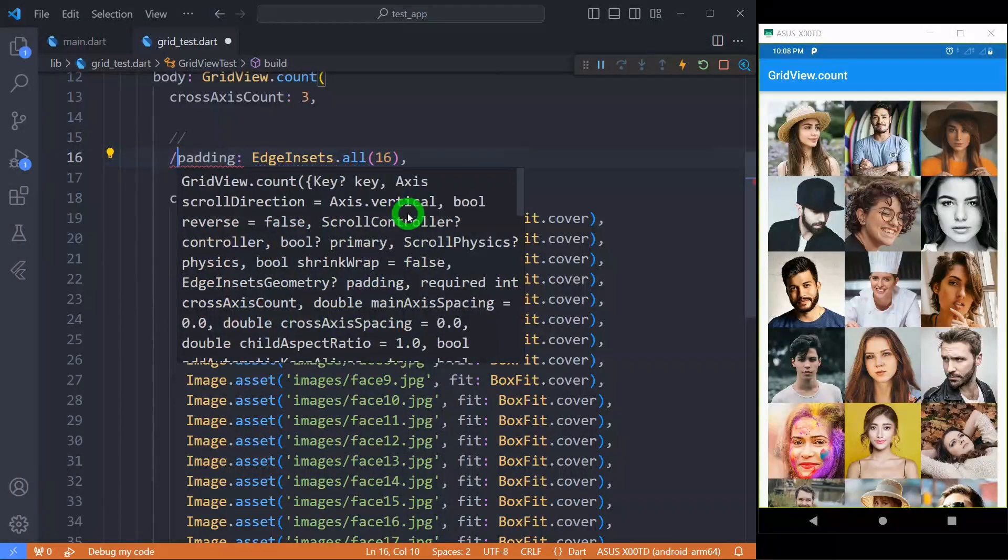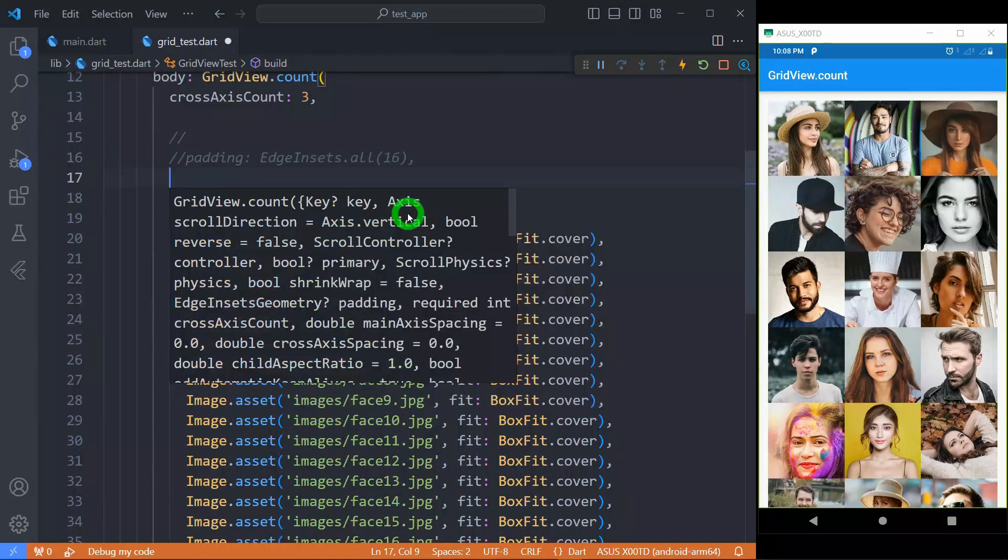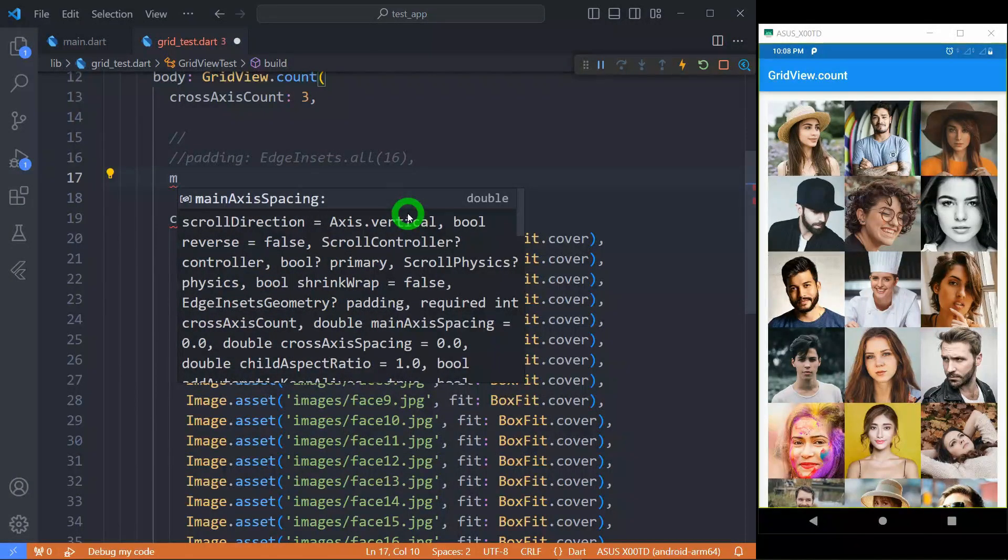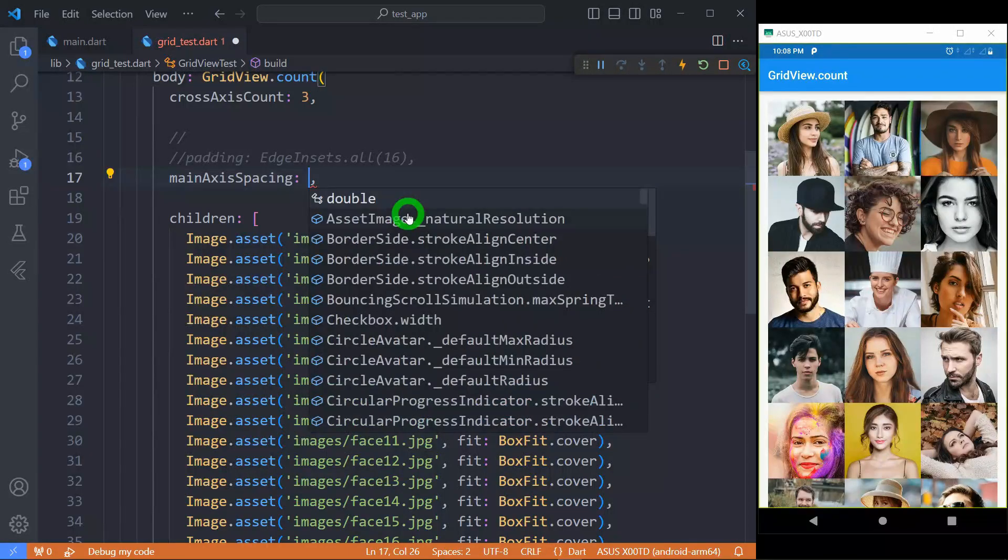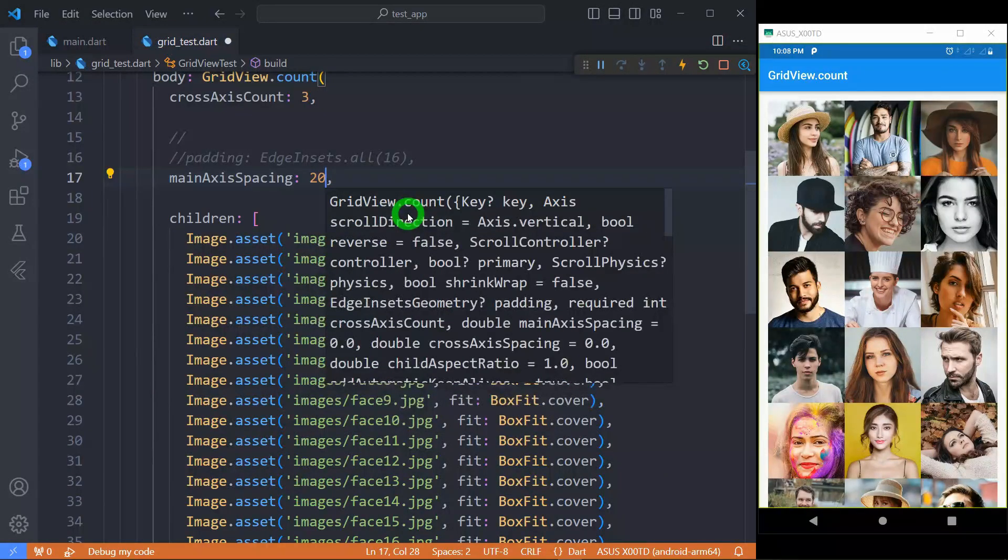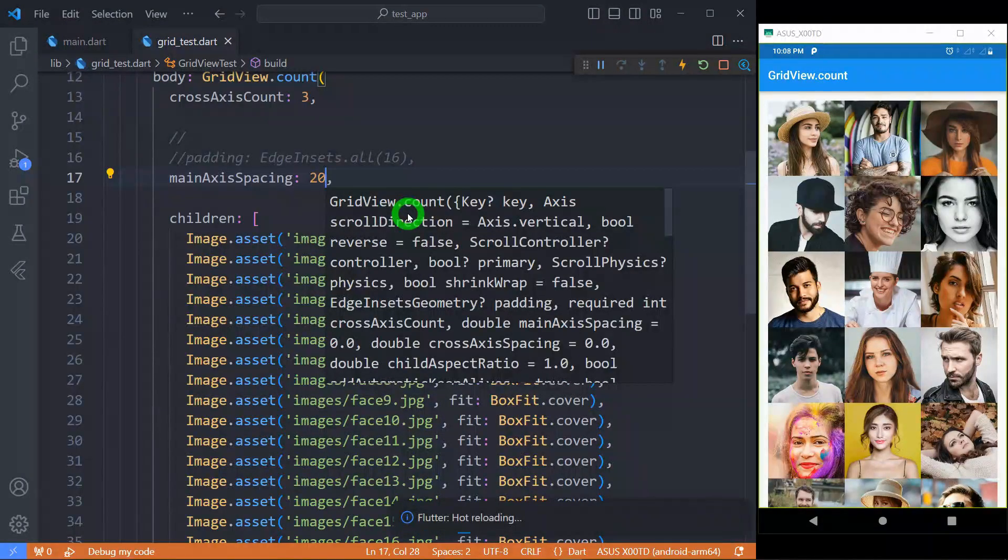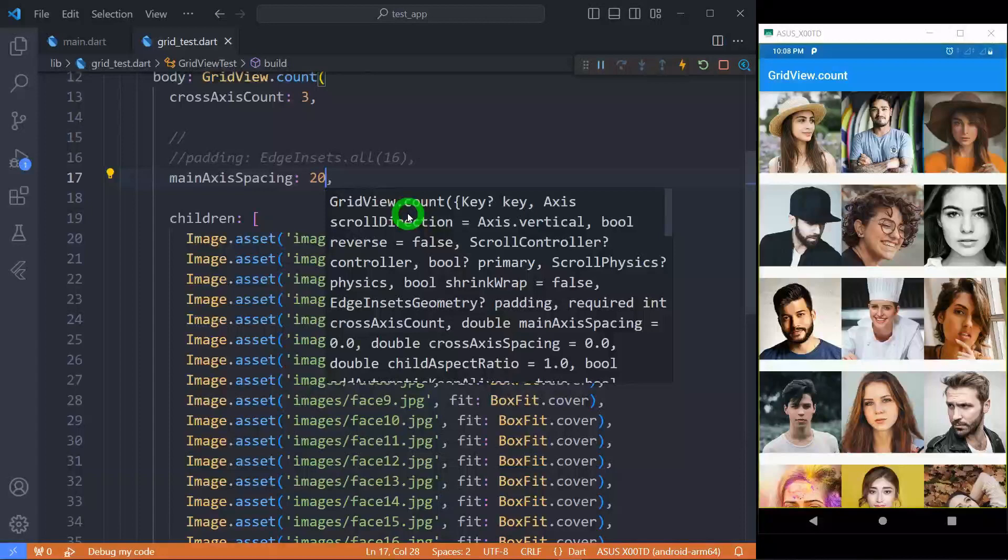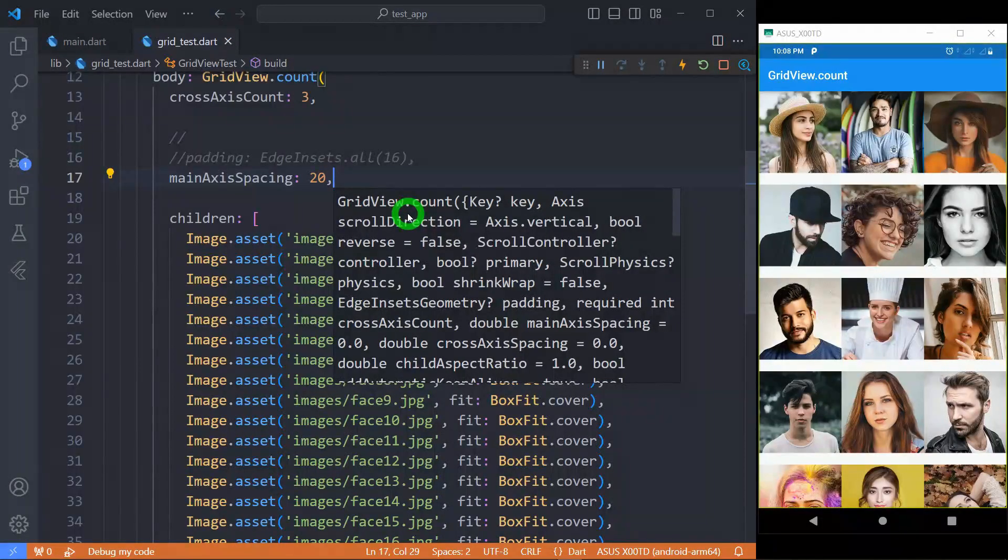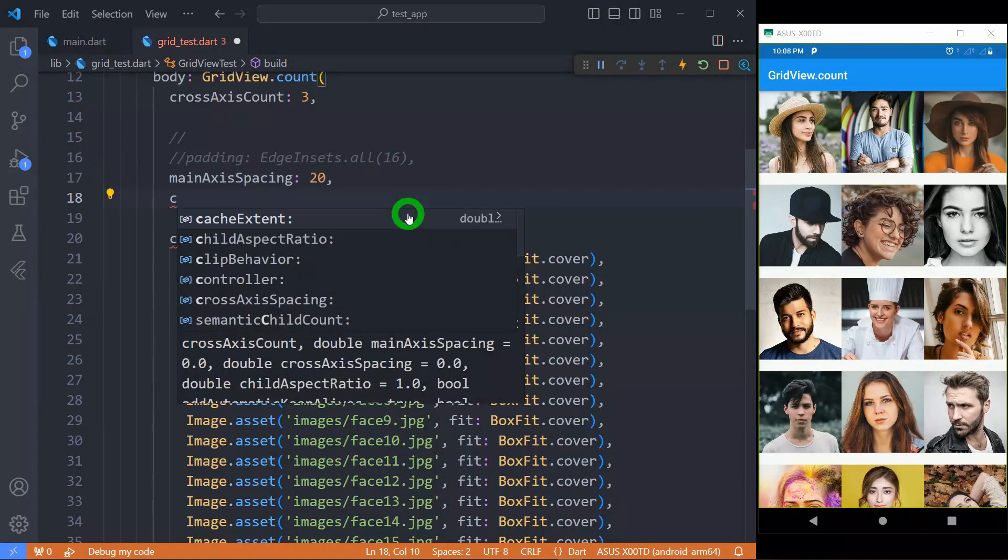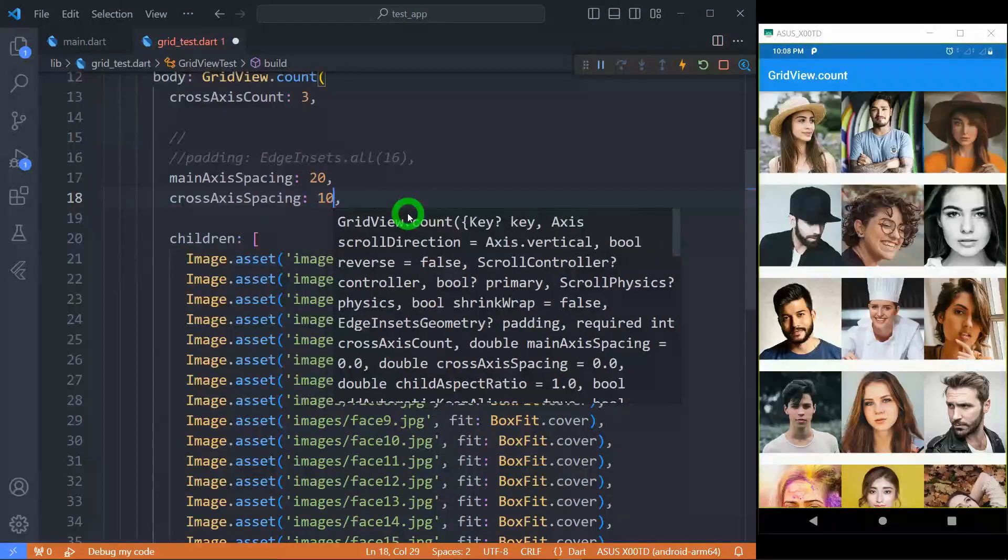Let's comment this padding and we can apply spacing here. For applying spacing in the main axis, we can use the option called mainAxisSpacing, say 20px here. You can observe here in the main axis, in the vertical axis, we have spacing of 20px in the grid. And for the cross axis spacing, we can use the option crossAxisSpacing, let's say 10 here.